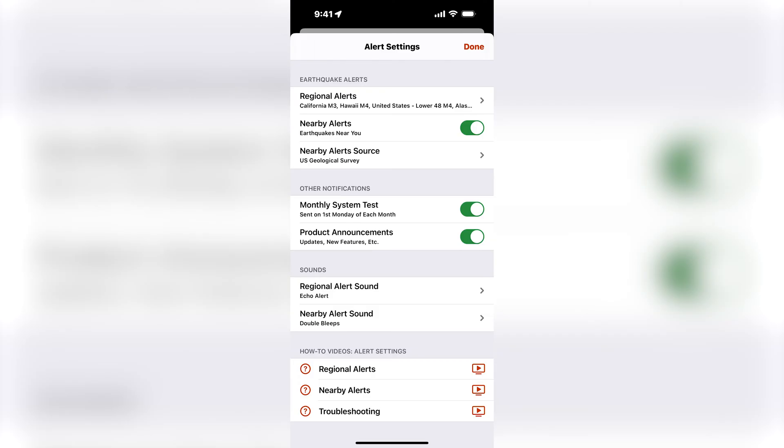To protect your privacy, your device location is approximated within a 10 km by 10 km square. If you do not wish to receive these alerts, you can simply turn this switch off to disable this feature.